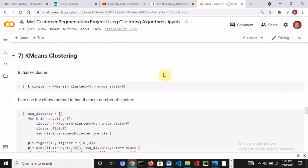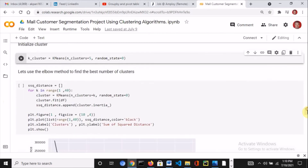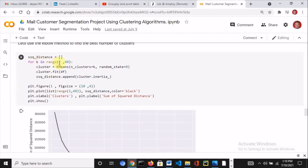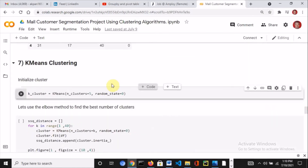Then it's time for K-means clustering. I initialized the clustering algorithm and specified the number of clusters as five. How did I get five? I used the elbow method — a simple for loop iterating through 1 to 40 clusters, saving the sum of squared distances, then plotting it. We got a nice curve, and the elbow method states that the point of inflection corresponds to the optimal number of clusters. I picked five, which corresponds to that point.